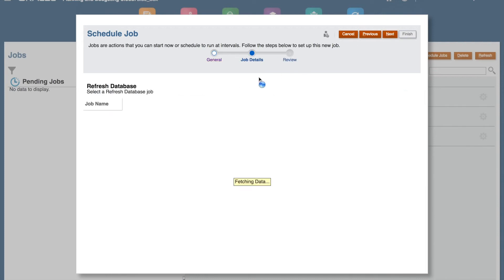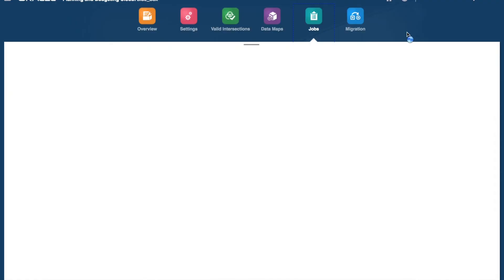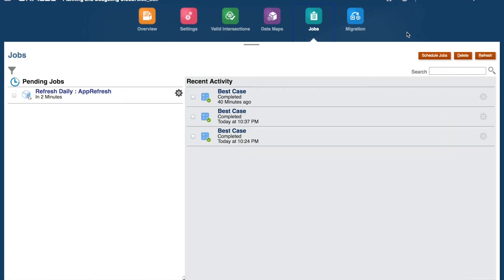Select the refresh job we created in the previous step. Click Next, validate your information and click Finish.